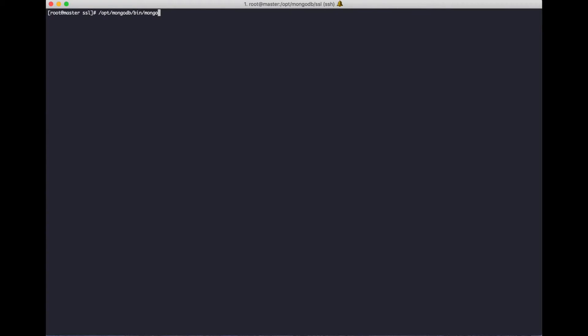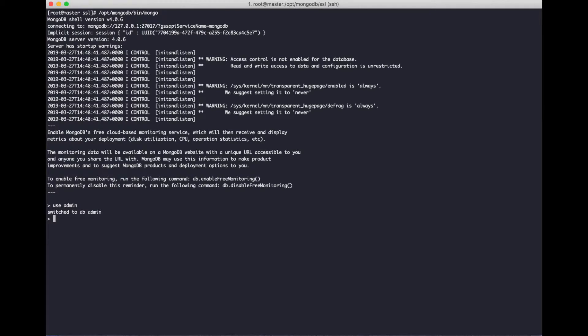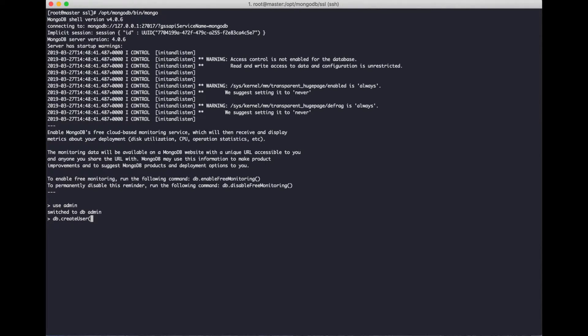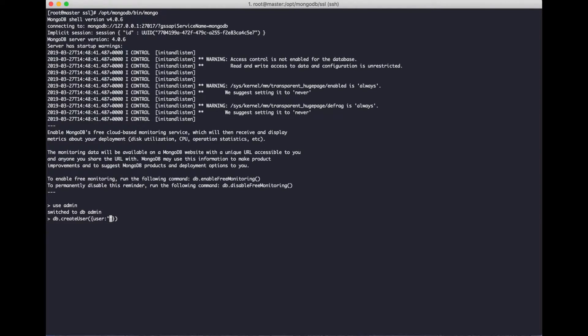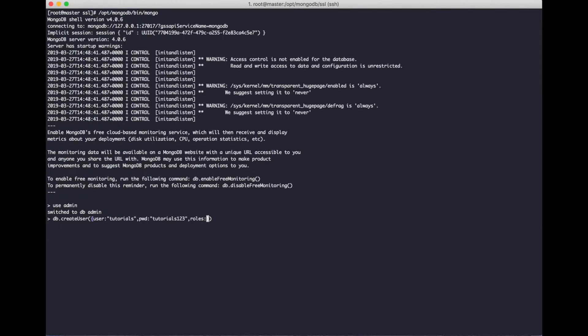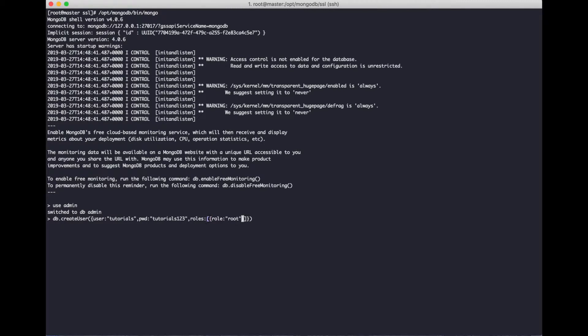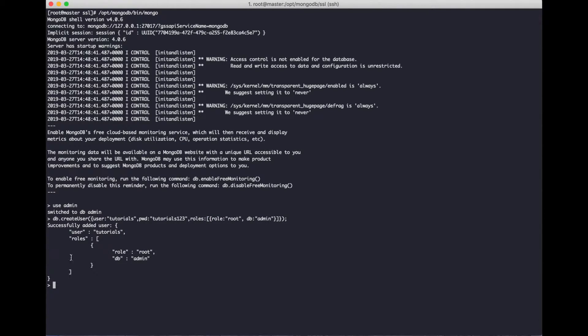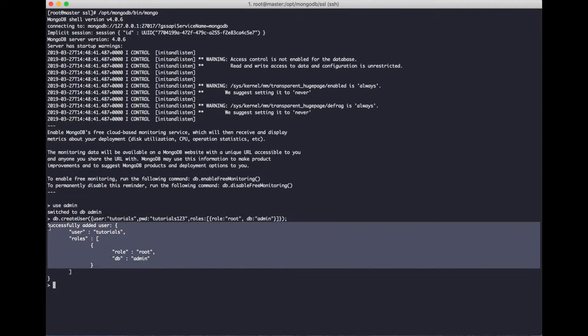Login to MongoDB to create a user. For example, I will create a username tutorials and password tutorials123 with role root for the admin database. Successfully created.